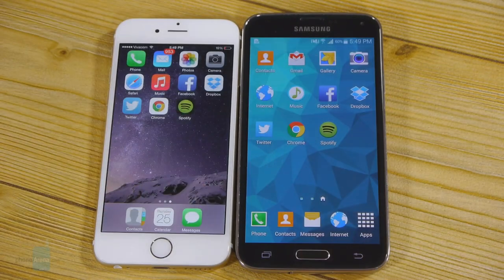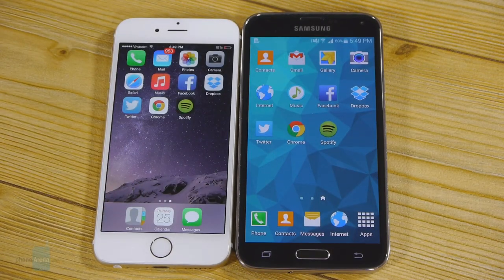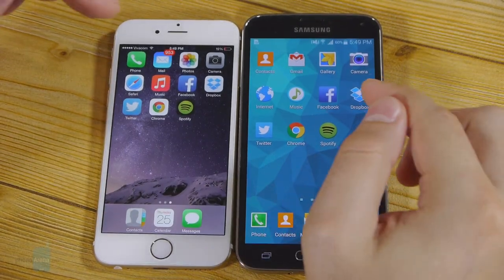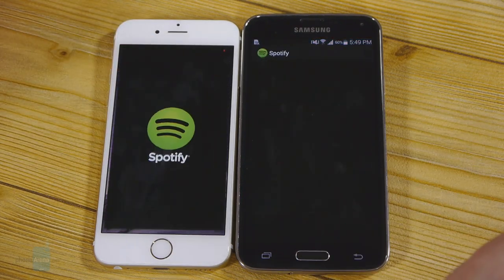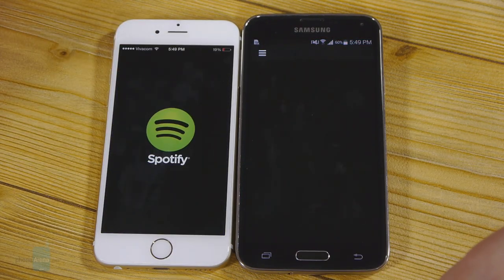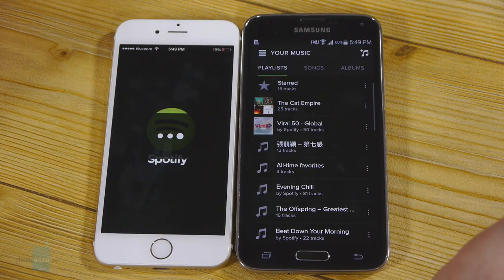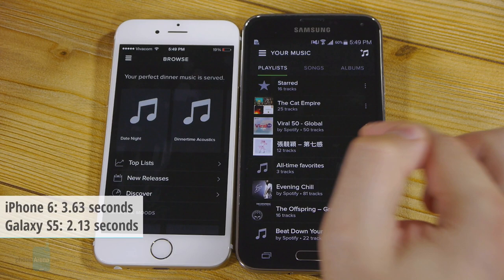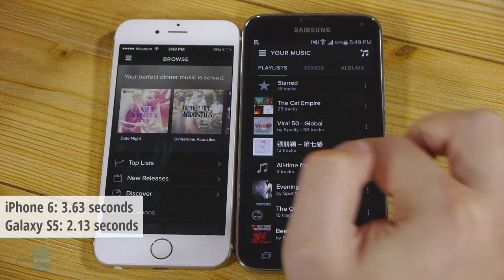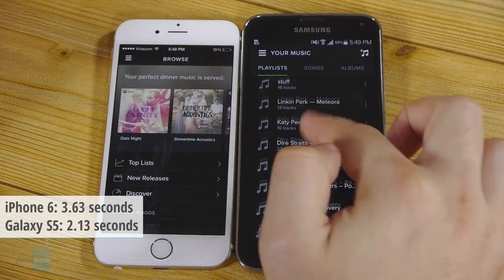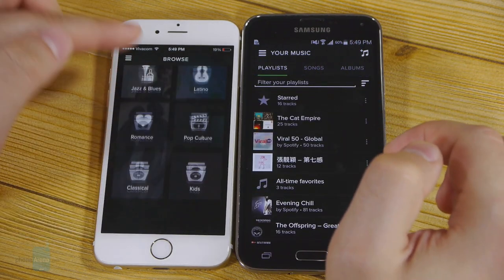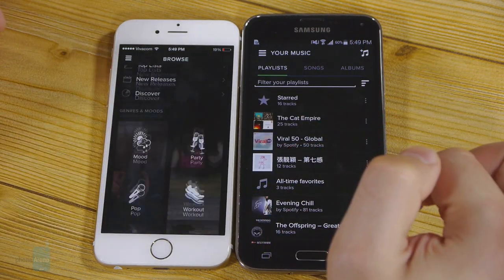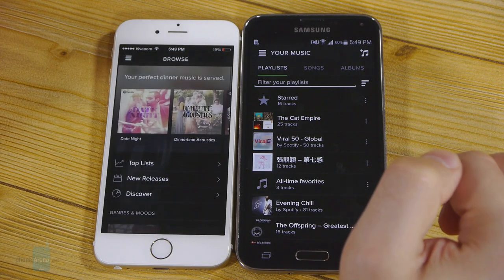Before we wrap up, let's try one more popular application: Spotify. The Galaxy S5 was faster in this particular test at loading the Spotify home screen.